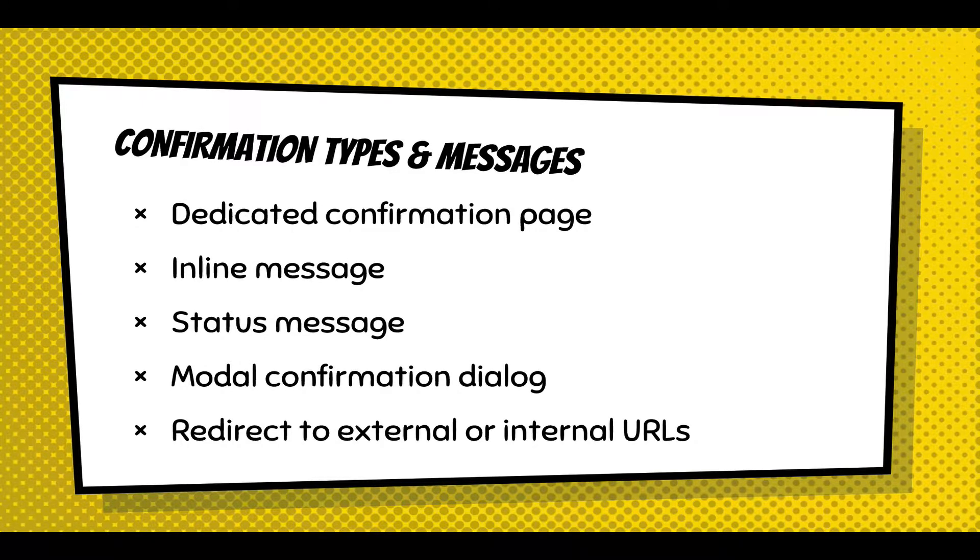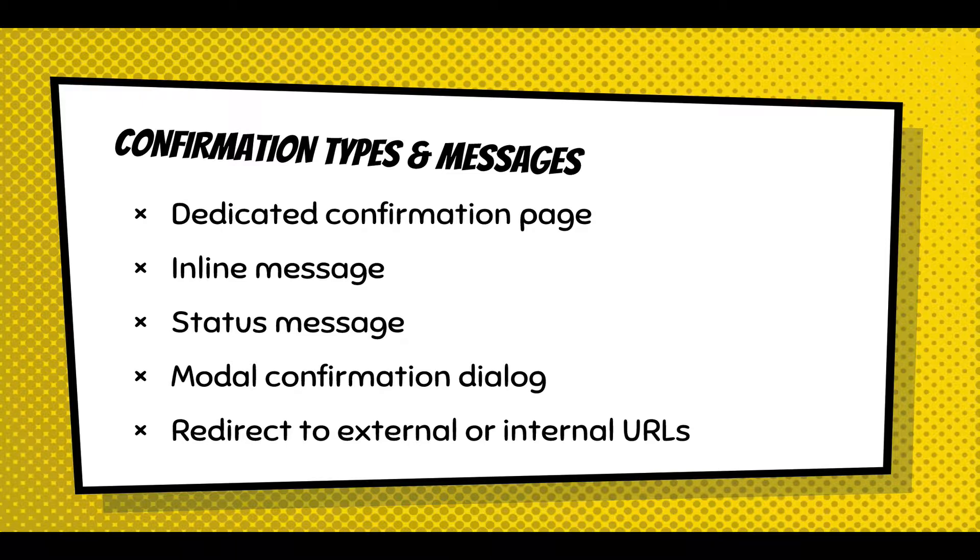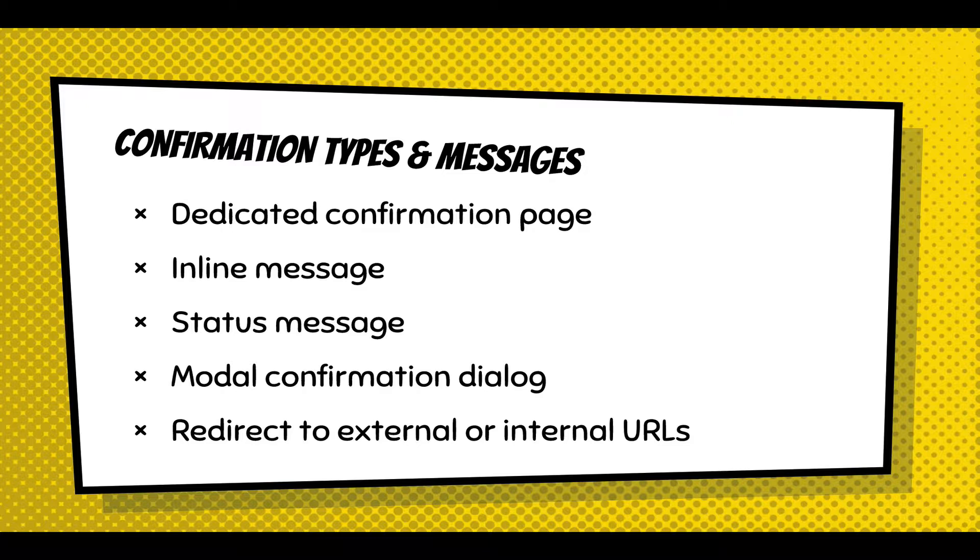And confirmations, people are pretty familiar with it. There's basically five types of confirmations. There's display a page, display a message at the top of the page. Sometimes you'll reload the current form or redirect to the homepage. You can display an inline message. And then you can even get a modal dialog. If you're using AJAX, it's kind of useful, where the form will refresh and pop a modal in front of the screen, say thank you for your submission. Or you can even just redirect to an external or internal URL.